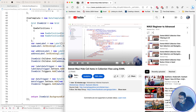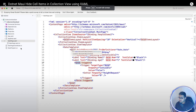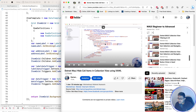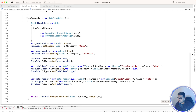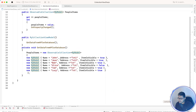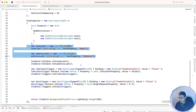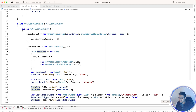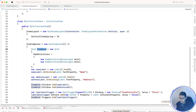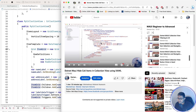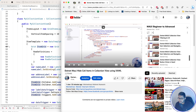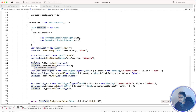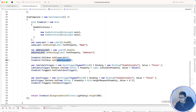In our XAML implementation, we had bindings for Name, Address, and the IsVisible property — three bindings total. For each individual CollectionView item template, we had a DataTemplate with Name binding, Address binding, and the IsVisible property binding. Two labels were added to a Grid at Grid.Row zero and Grid.Row one.